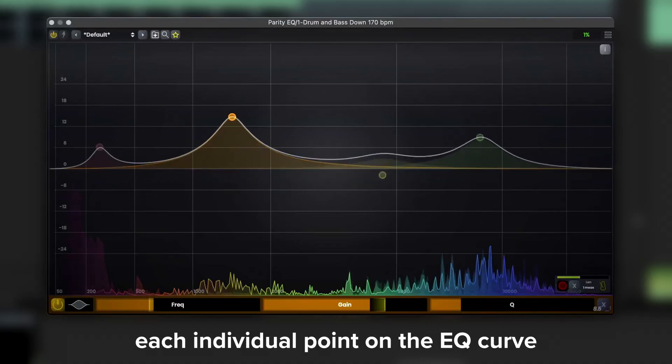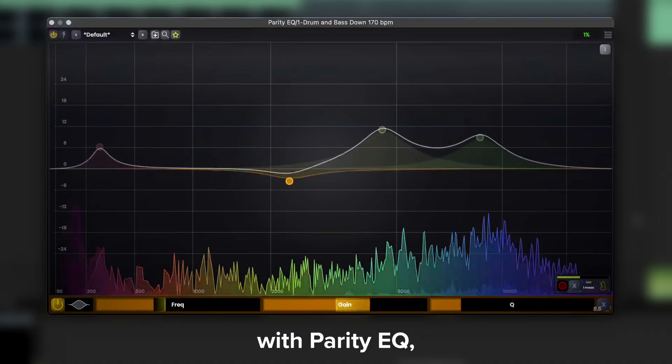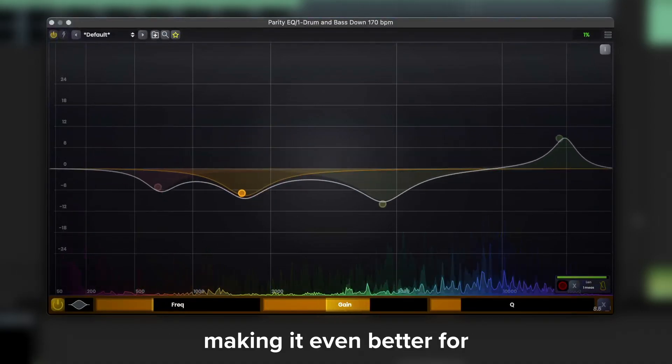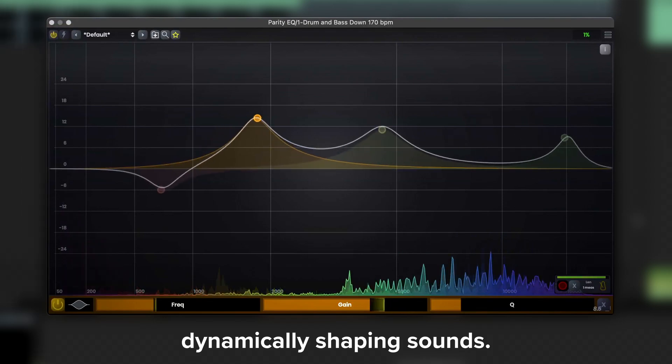You can now control the movement of each individual point on the EQ curve with Parody EQ, making it even better for dynamically shaping sounds.